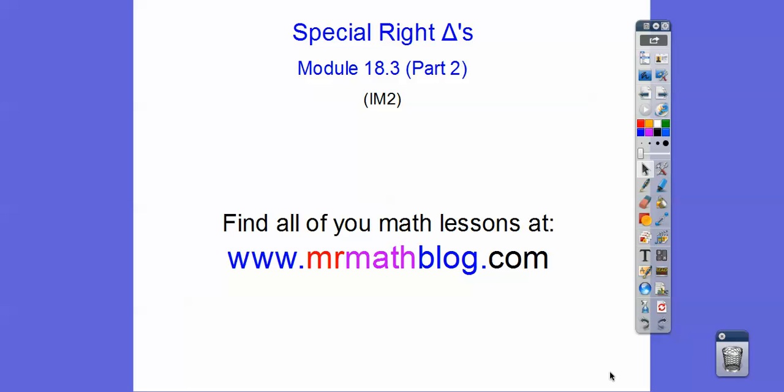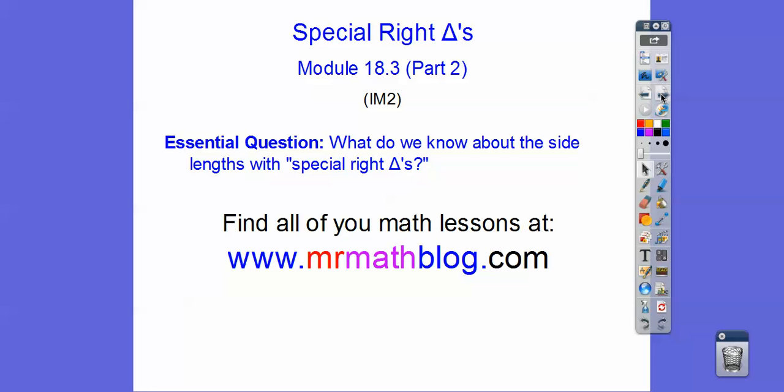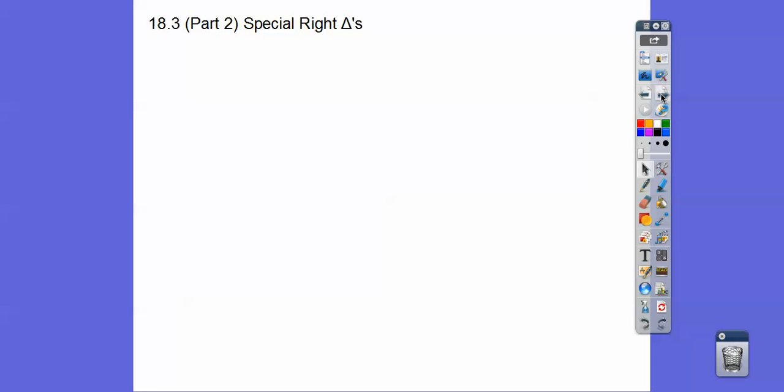All right, you guys, this is part two of special right triangles. So we did part one — 30-60-90s and 45-45-90 triangles. So what do we know about the side lengths of special right triangles?